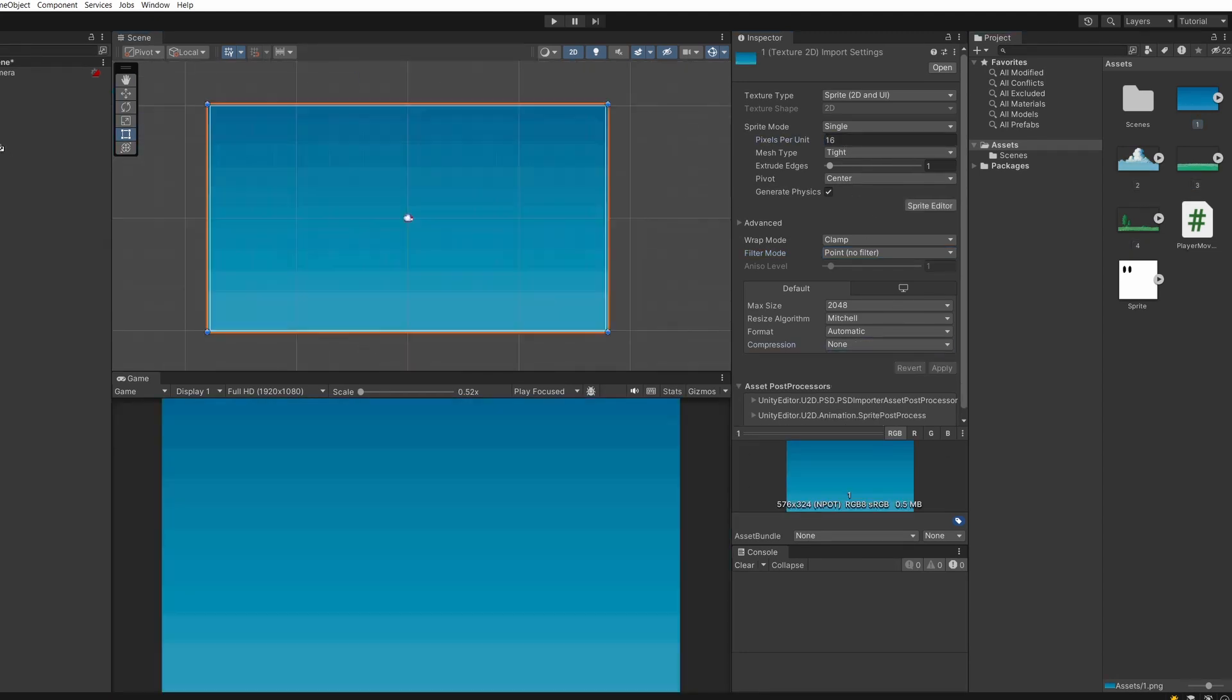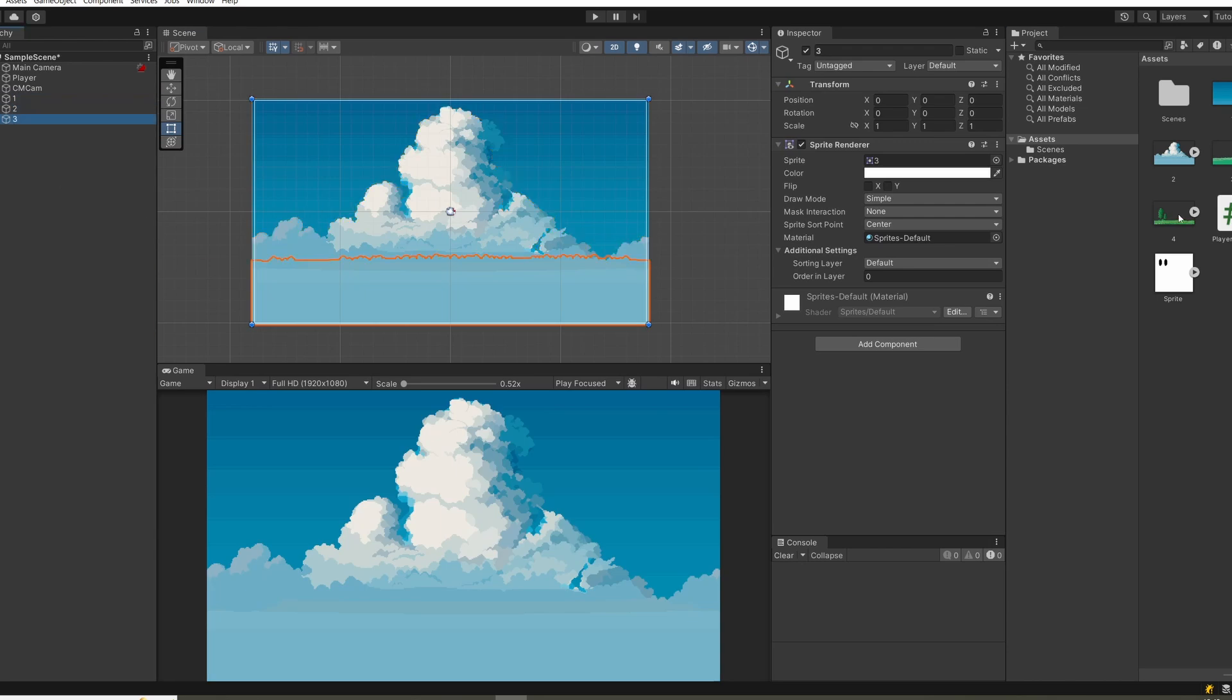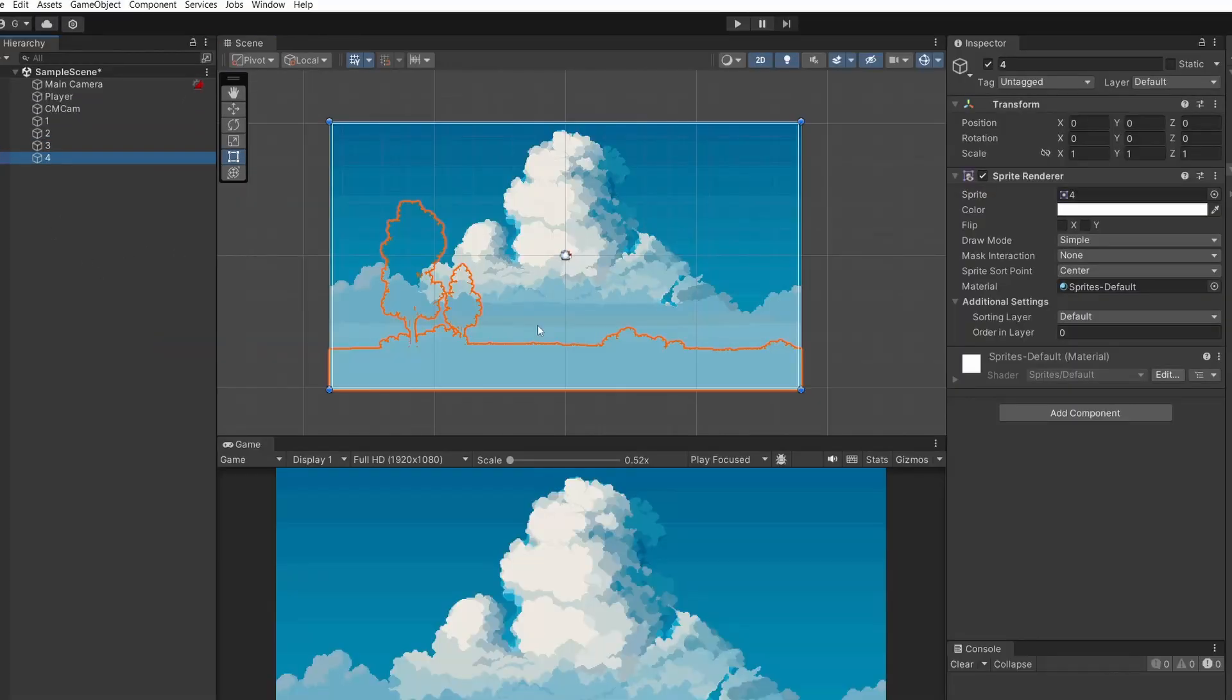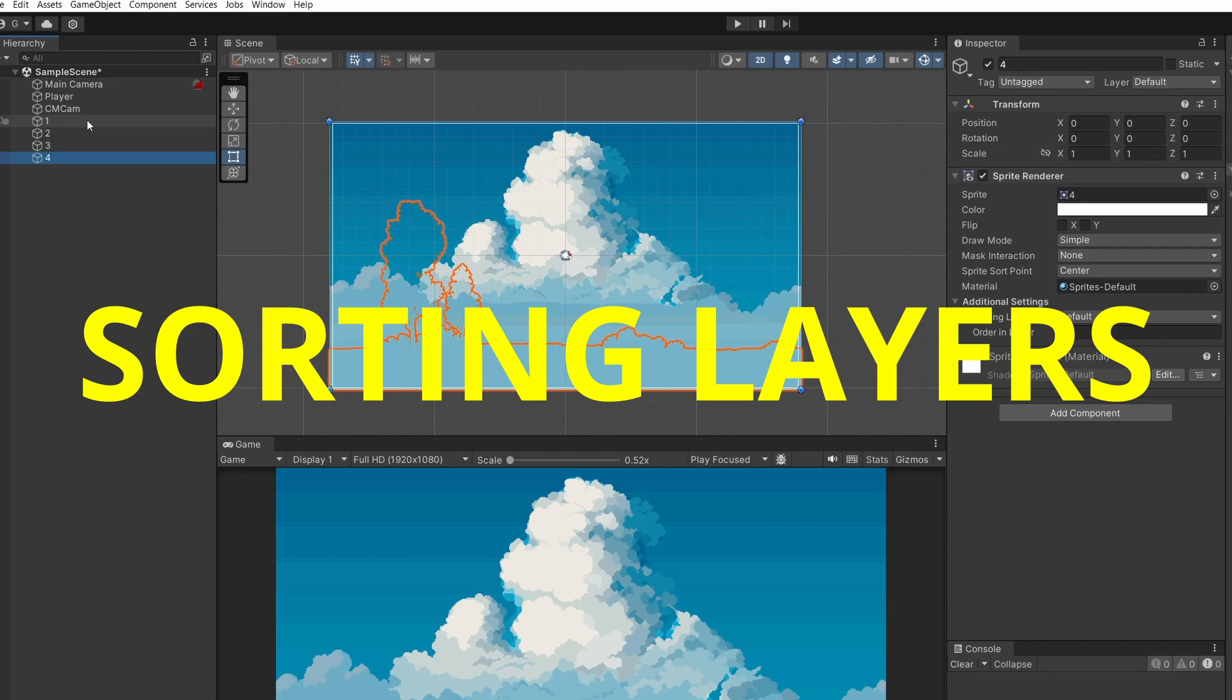Now individually select each layer of our parallax background and drag it into our hierarchy. You can see some of these layers aren't showing. To fix this we need to set up our sorting layers.